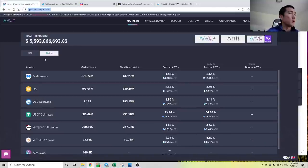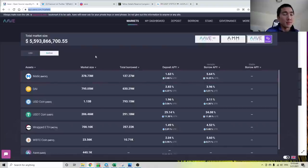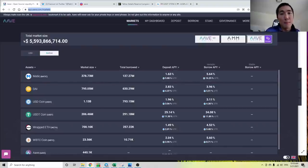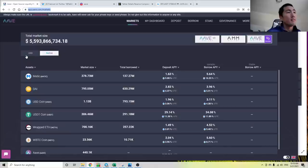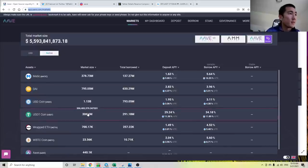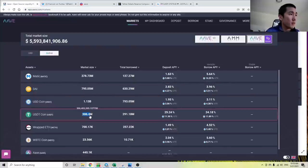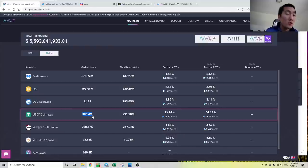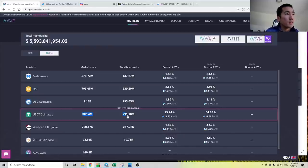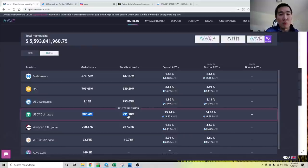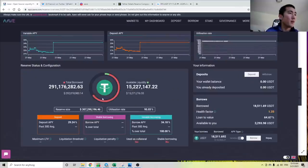To understand these interest rates, you have to first think about what Aave is. Aave is a bank. And what do banks do? They facilitate the borrowing and lending of money. So let's look at this column here, the market size. On Aave, there's 306 million USDT deposited onto Aave by people all around the world. And on the other side, there are 291 million Tether being borrowed.